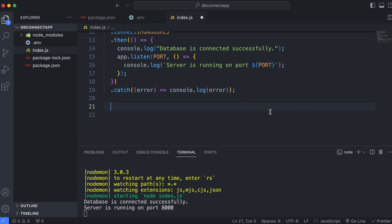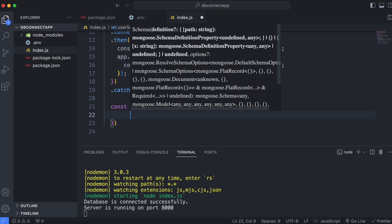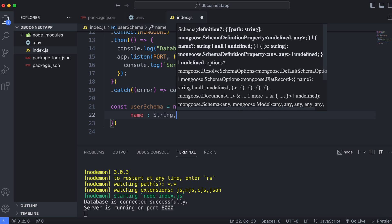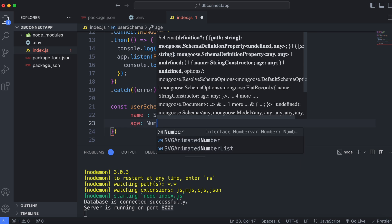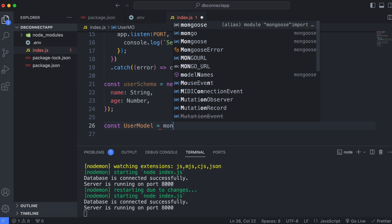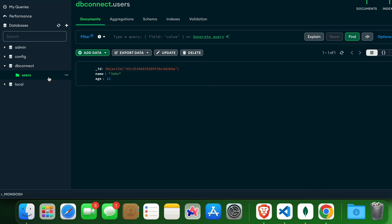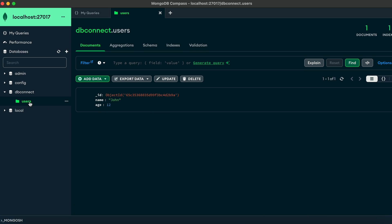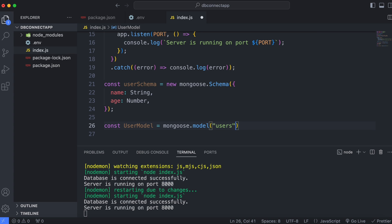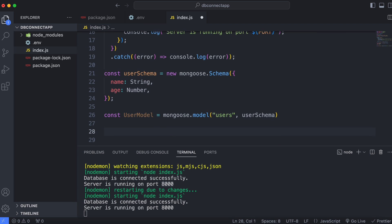Back in VS Code, create a user schema: 'const userSchema = new mongoose.Schema({ name: String, age: Number })'. Then create a model: 'const userModel = mongoose.model('users', userSchema)' — 'users' matches the collection name we gave in MongoDB Compass.